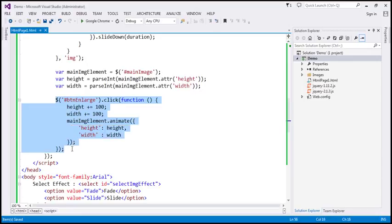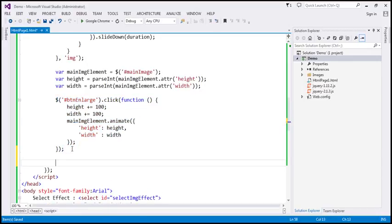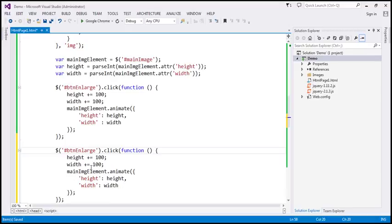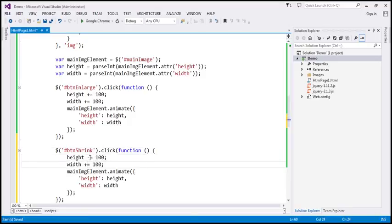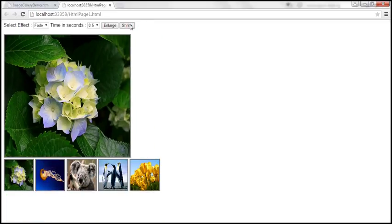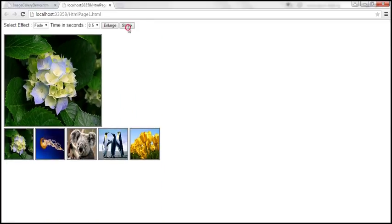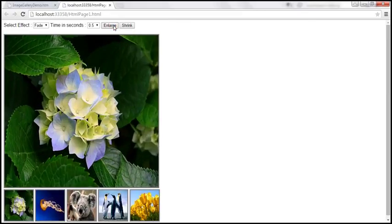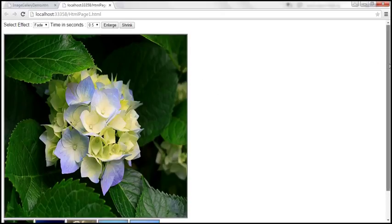Let's save the changes and reload the page. When we click the shrink button, the height and width are reduced by 100 pixels. When we click the enlarge button, the height and width increase by 100 pixels each time we click.